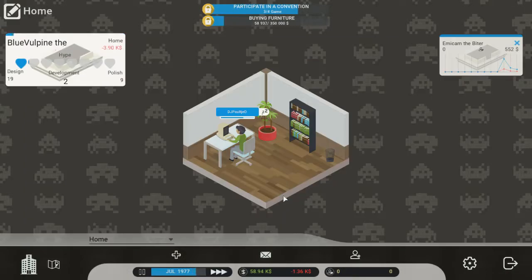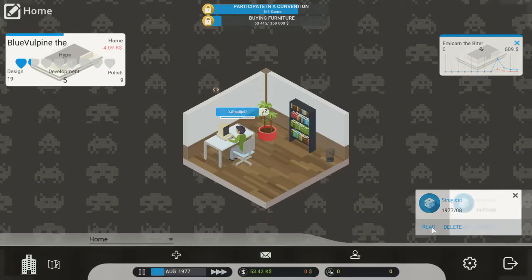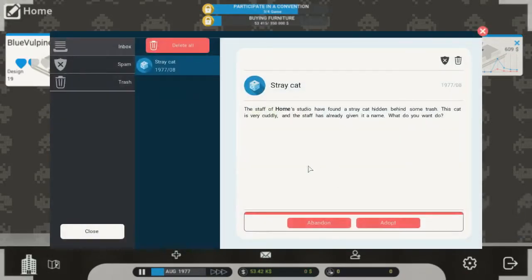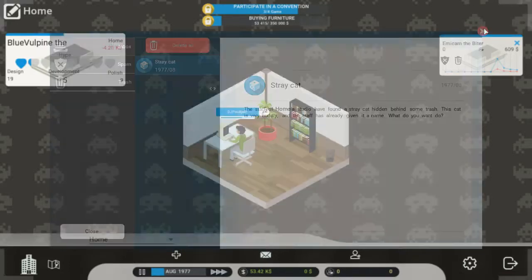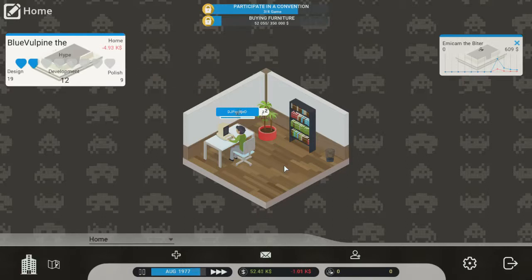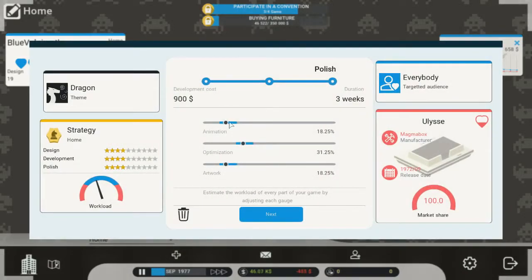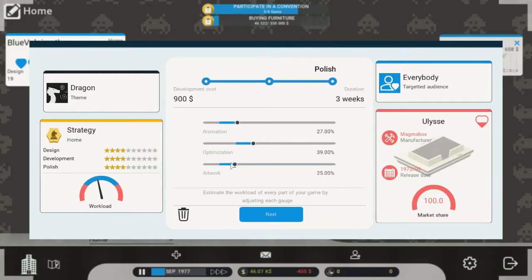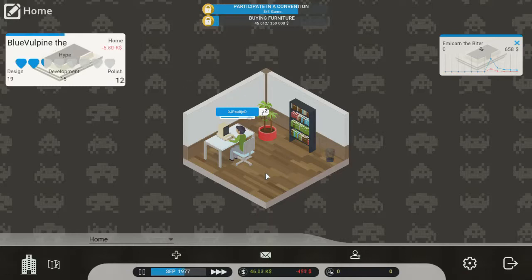Next. Stray cat. The staff of home studio has found a stray cat behind some trash this cat is very cuddly and the staff has already given it a name what do you want to do well what's the freaking name it gave it let's adopt a cat. Let's call him, I have no idea it's too bad we can't name the cat for real I wanted to name him to one of my Discord people as well. Anyways we have a game to make. Blue Full Pine the dragon. It is need polishing up. There we go polish it all the way up there we go. Looking nice looking good looking perfect.